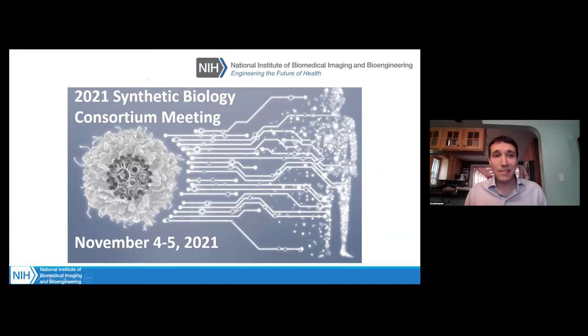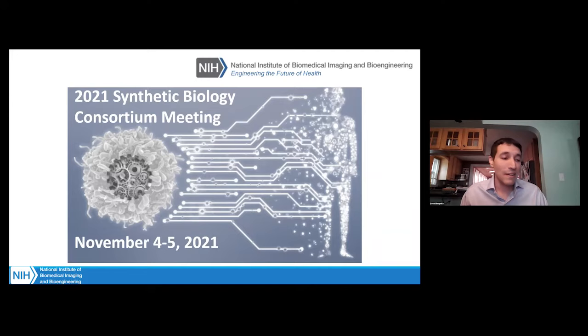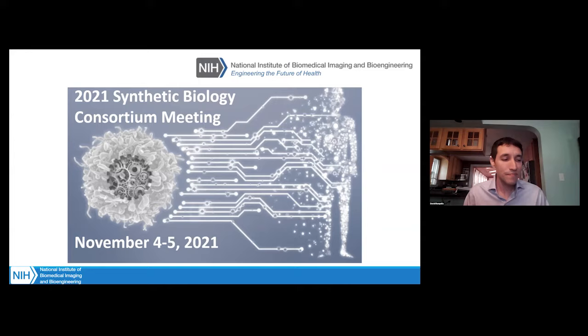Thank you. This is the second annual NIH Synthetic Biology Consortium meeting. Unfortunately we did not have one last year due to COVID restrictions. We did have our first one back in 2019 at the NIH campus, and I hope we get the opportunity to welcome you all back to campus again a year from now.